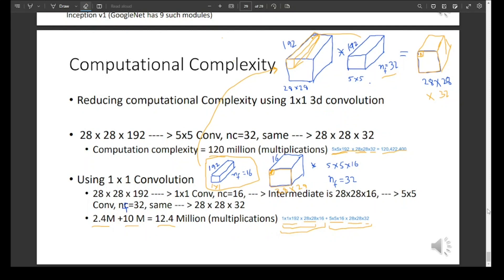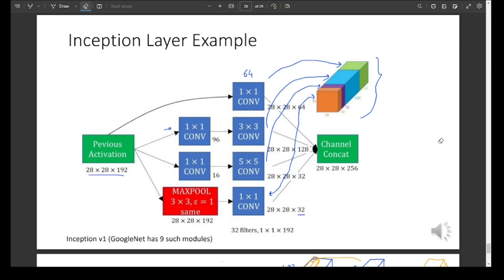This is all about inception networks. This version is called Inception version 1. Inception networks have different variations, meaning different improvements were incorporated over time. This basic version is also called GoogLeNet.